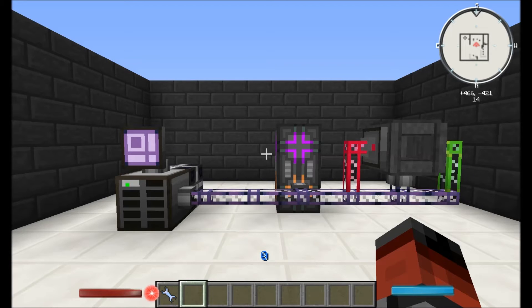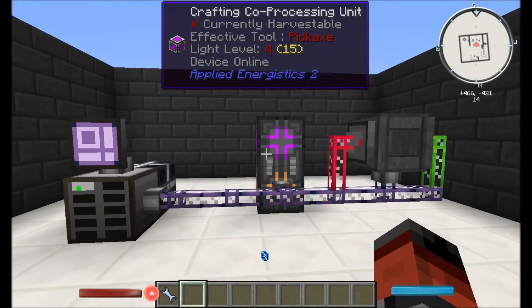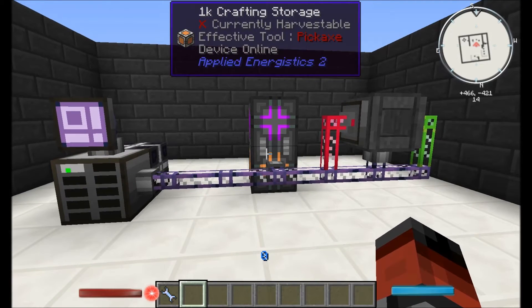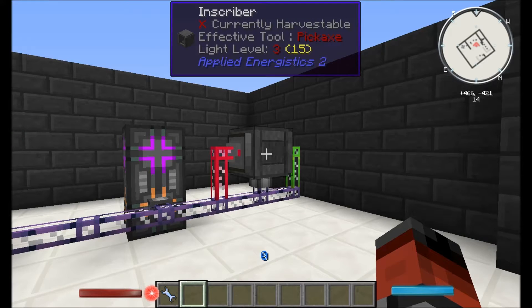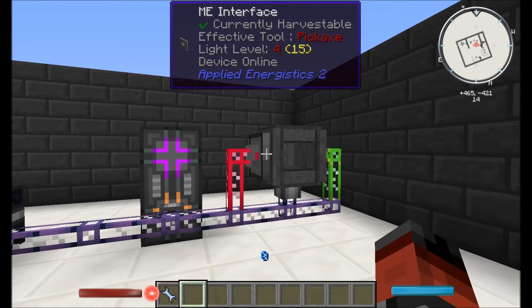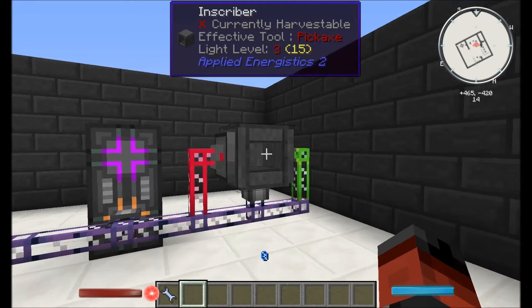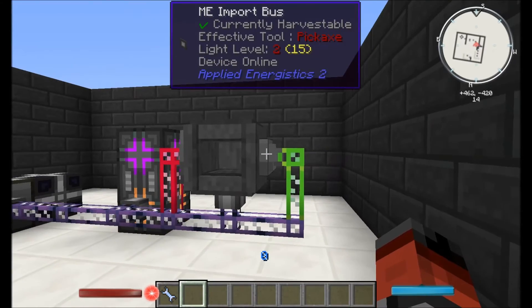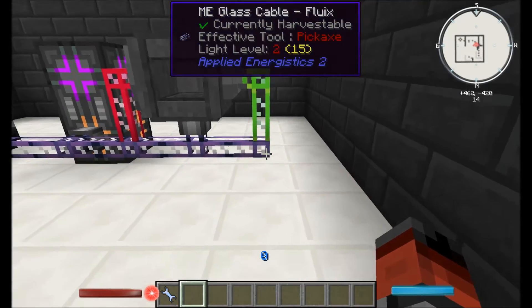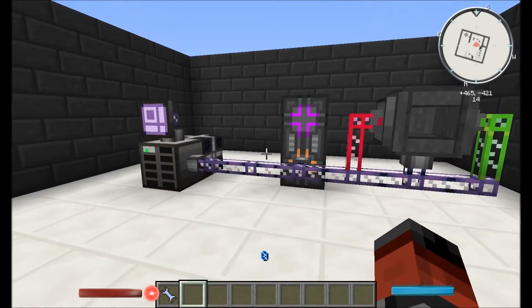Here in front of me I've got a basic system: an ME drive, power cell, and an ME crafting terminal with a crafting and co-crafting unit on it with an inscriber. On one side of the inscriber I've got a flat ME interface, and coming out the other side I've got an import bus. That's what we're going to use to extract all our items back into our system.